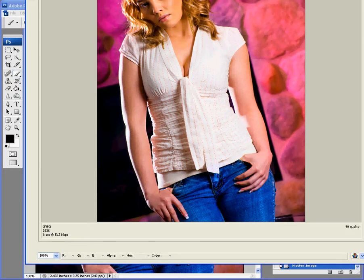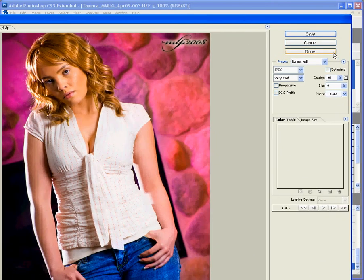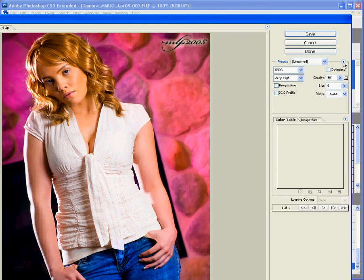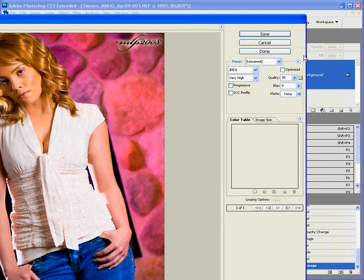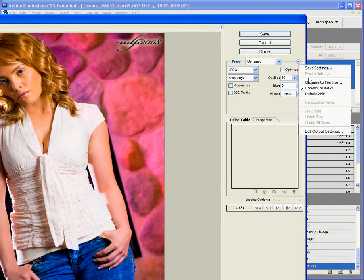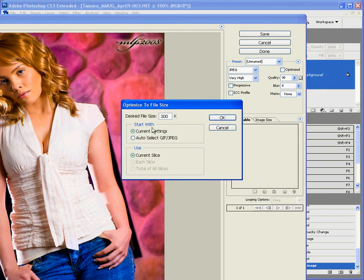What I'm going to do, let's move this down here. I'm going to, let's move it over so we can see. Optimize to File Size. And, I like doing all mine at 300. So, Desired File Size is 300K.